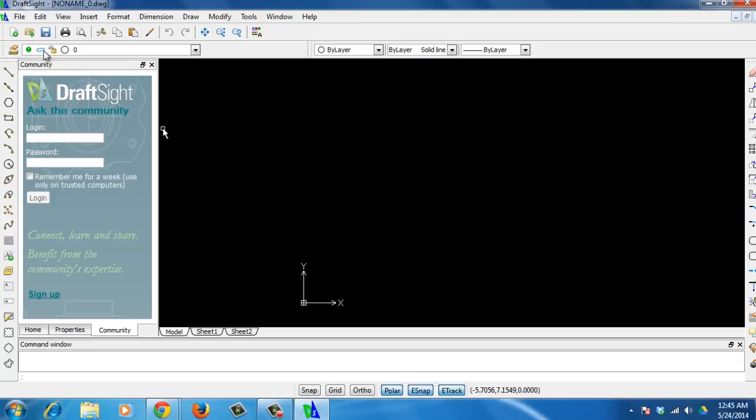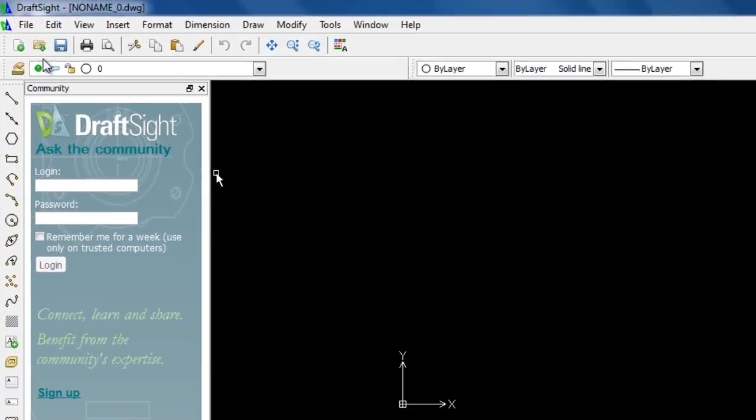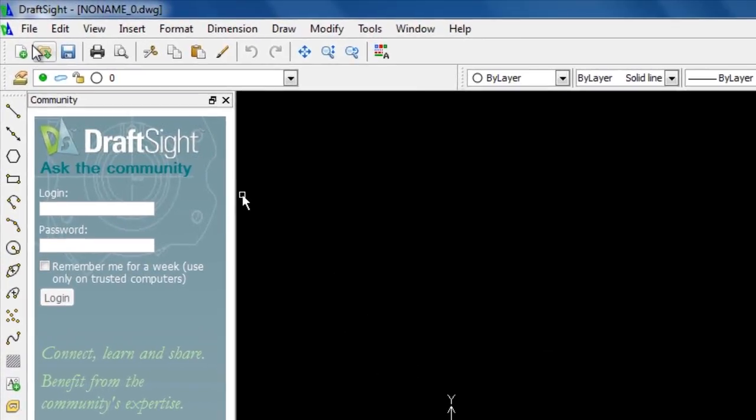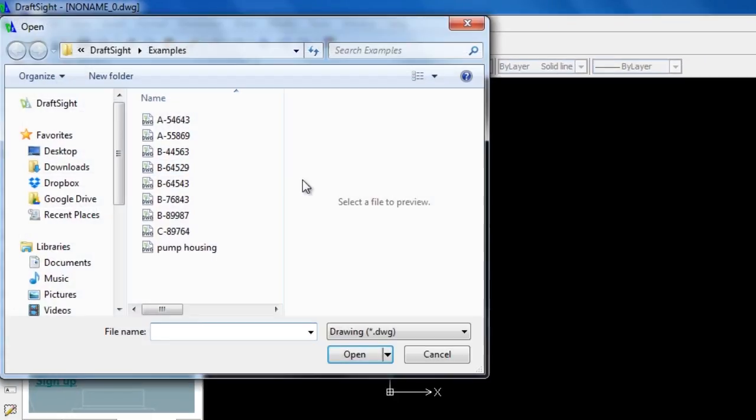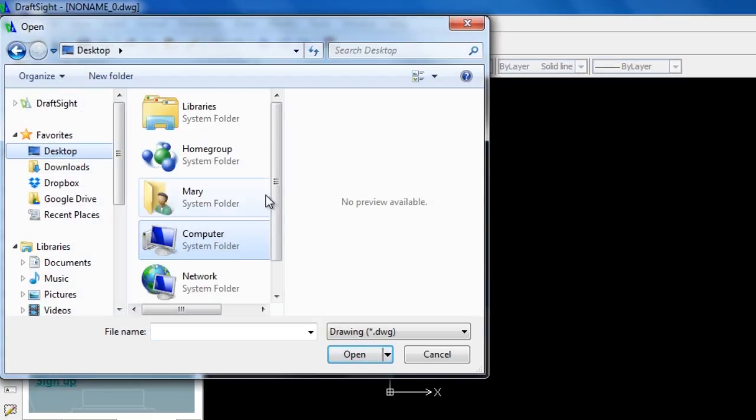To open your DWG file, go to the main menu, choose File, and then Open. Look for the file and click Open.